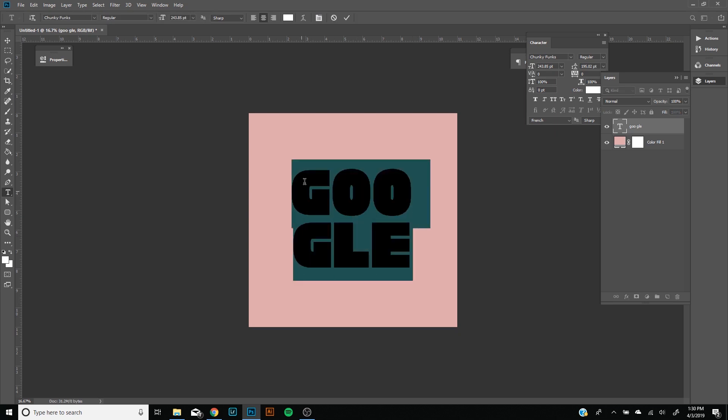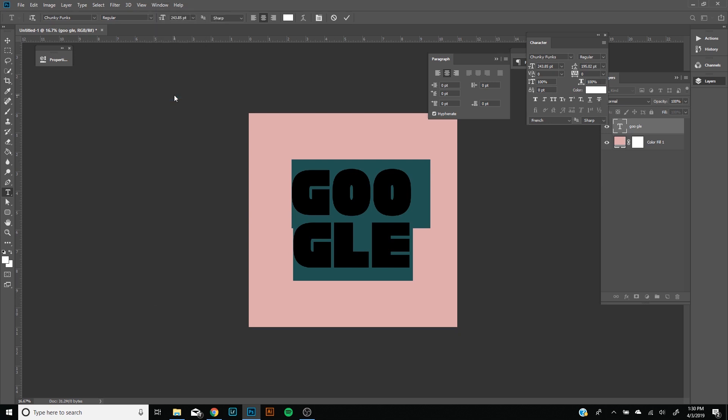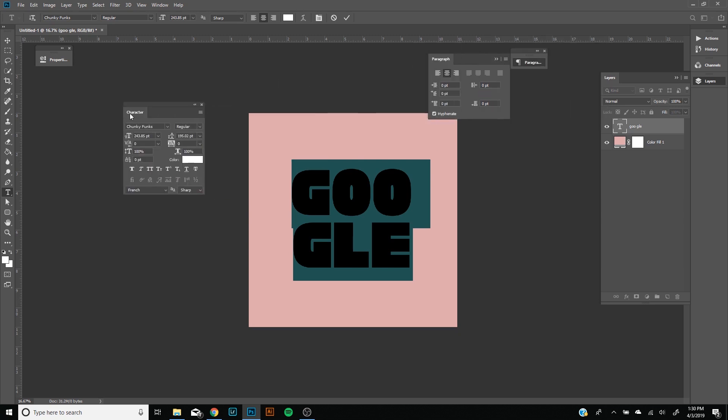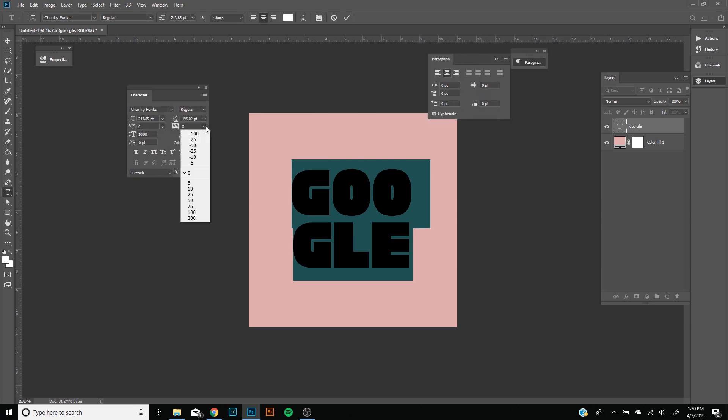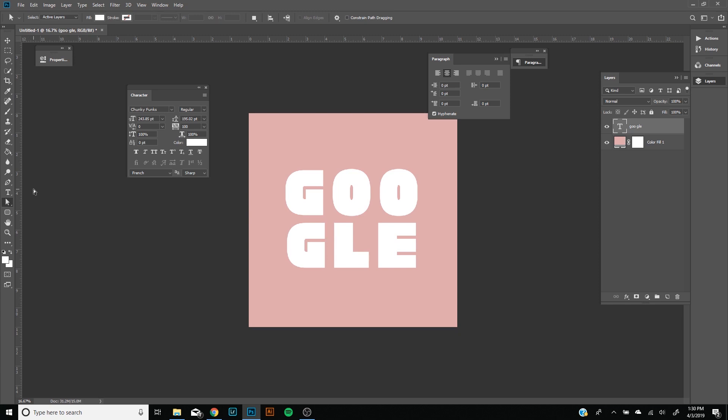Next you're going to want to highlight this and then click right here on this little folder icon. This is going to pop out the character properties and paragraph properties. If you still can't find it, you can go to Window and then Character. All I'm going to do is increase the spacing a little bit. So tracking, where it says VA, I'm just going to increase it to 200 just to space it out a little bit more.